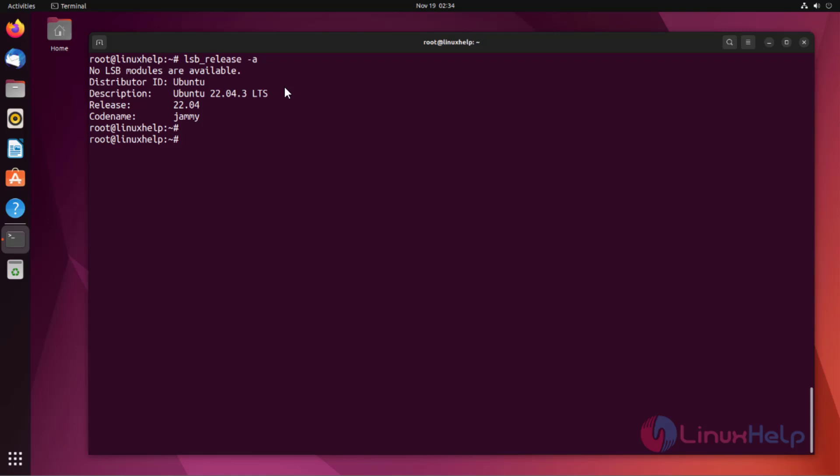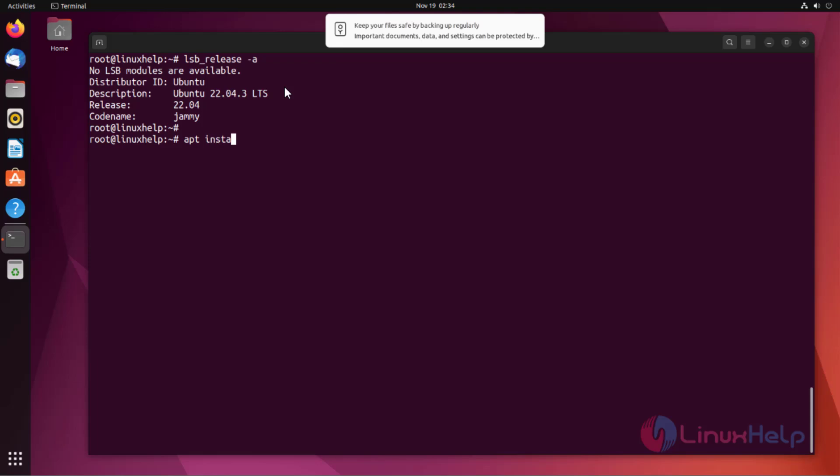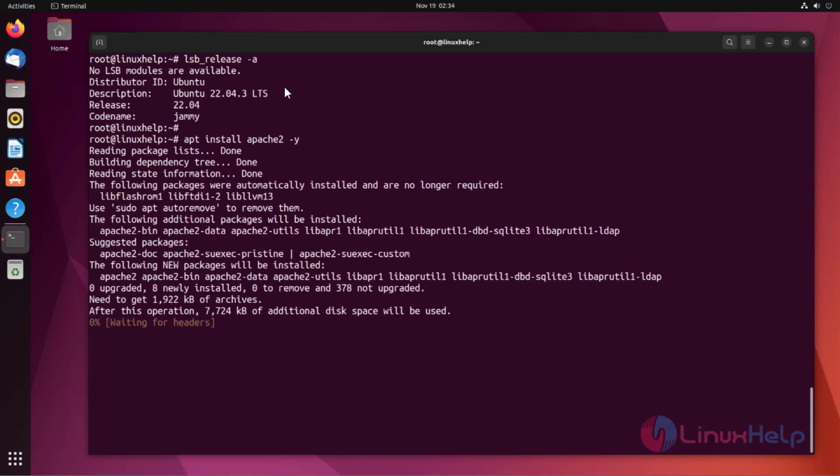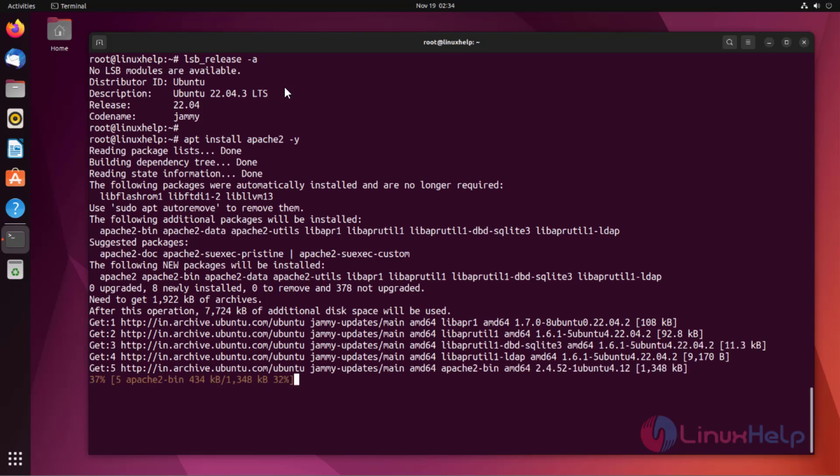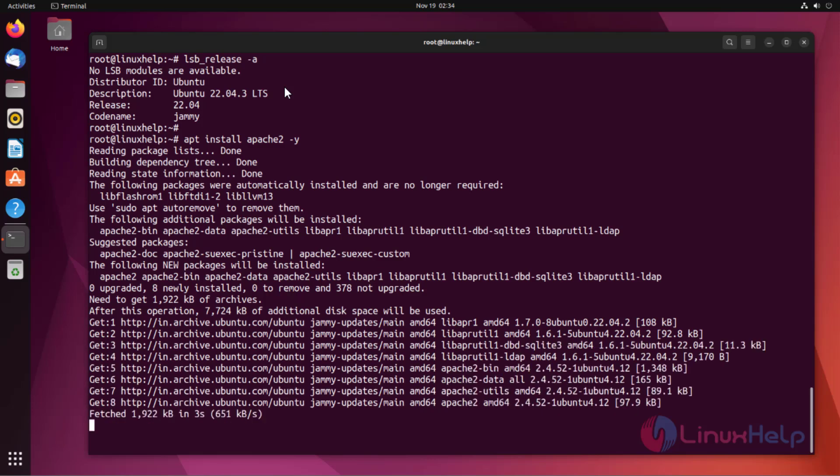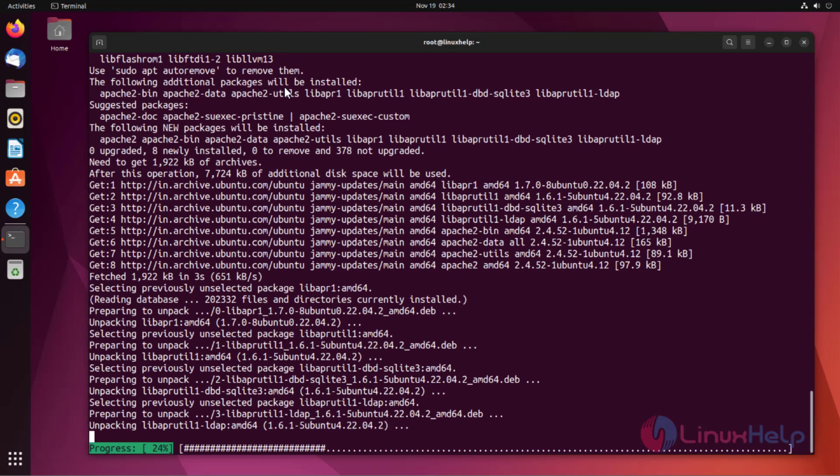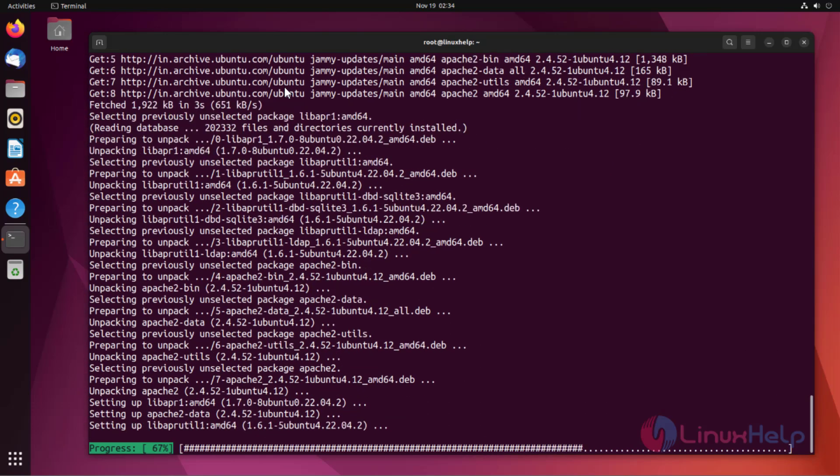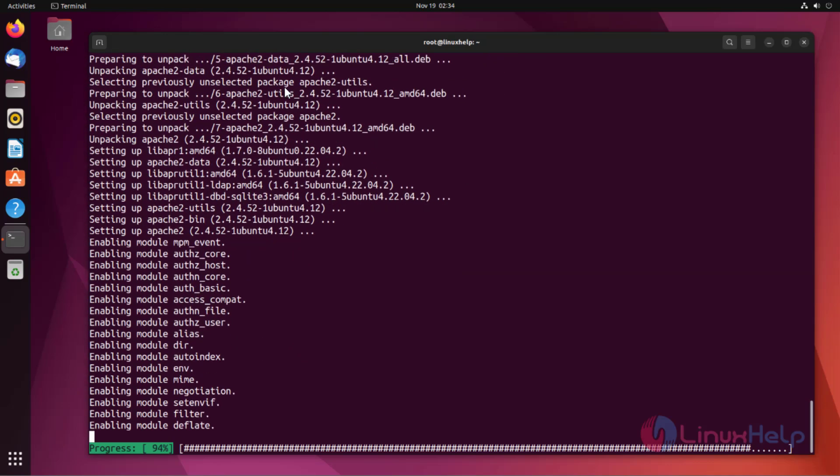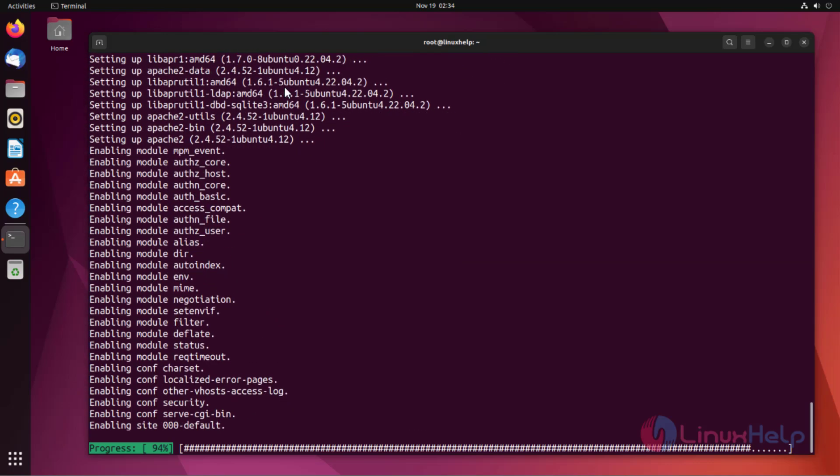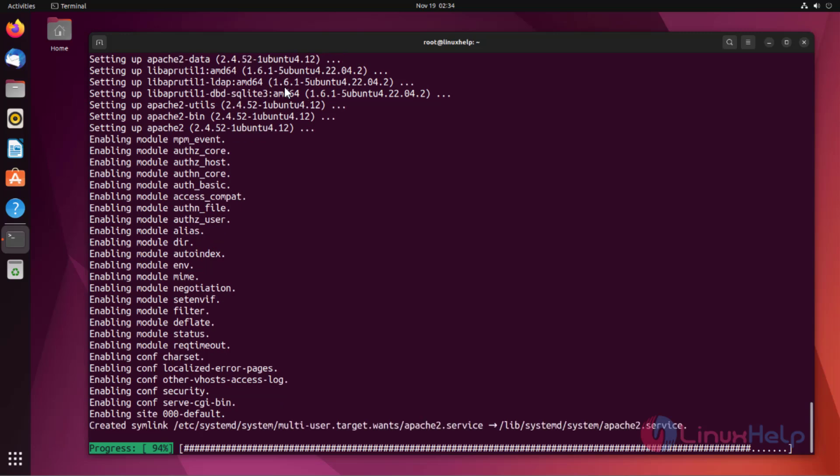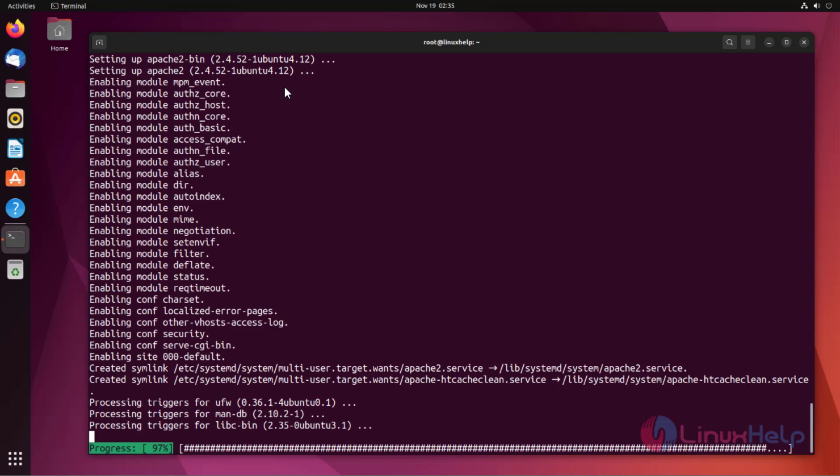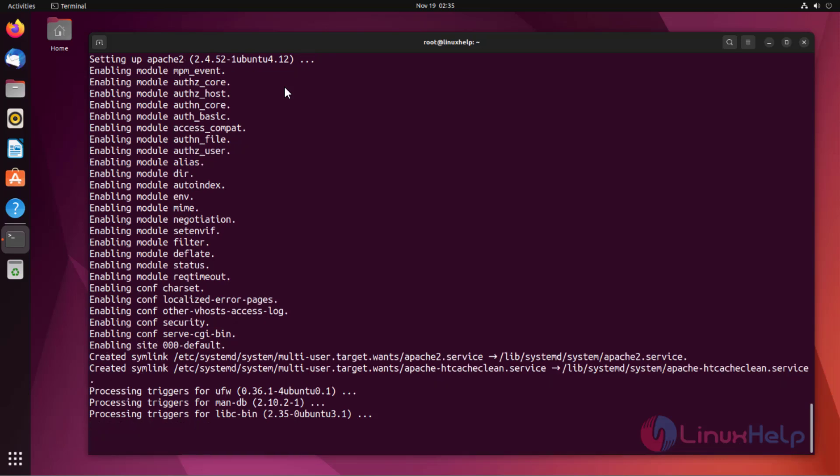Now, I'm going to install Apache web server on my Ubuntu machine. Apache installed successfully.